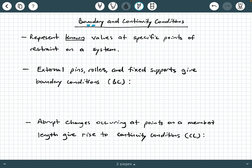What are boundary and continuity conditions? They represent known values at specific points of restraint on a system — it's where we know something. Typically they're at points of restraint, but not necessarily. They could also be where you have discontinuity points.